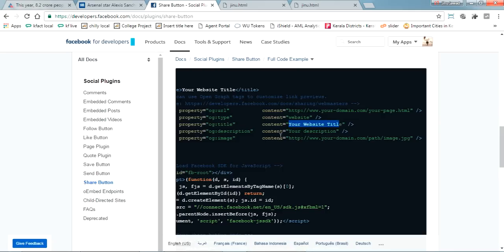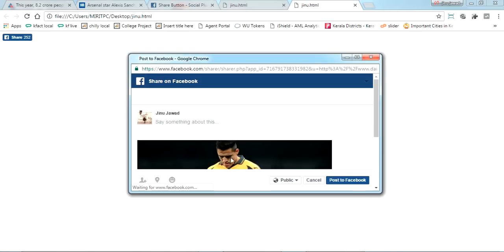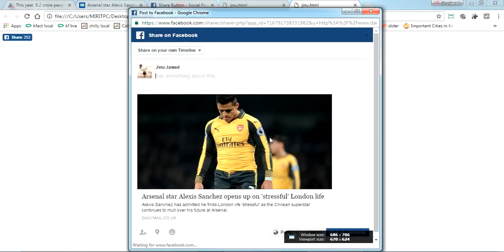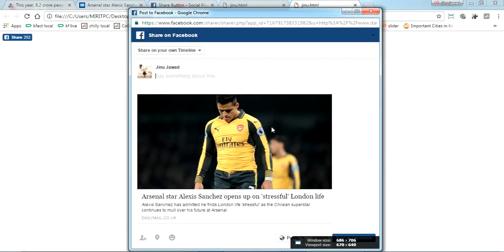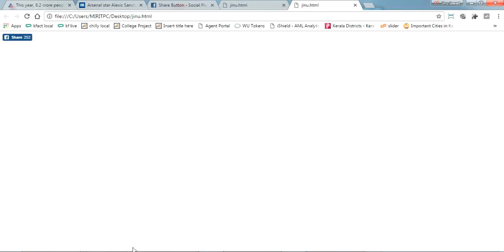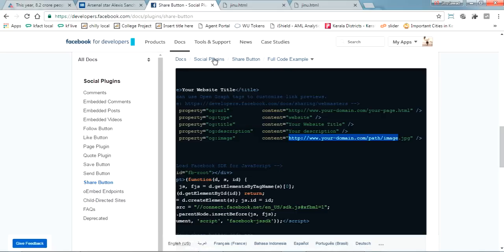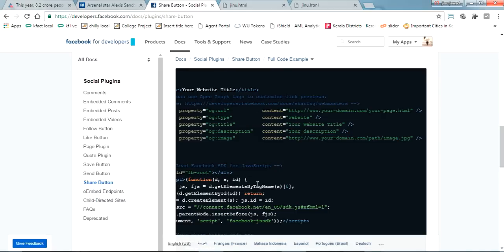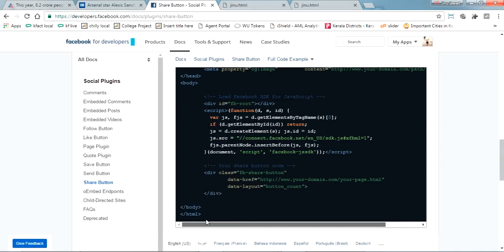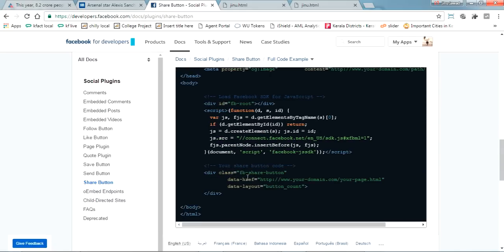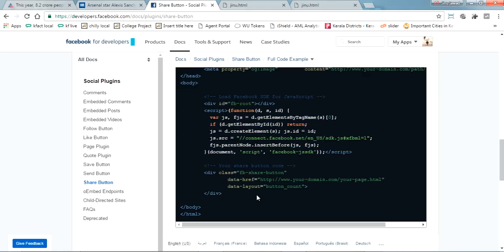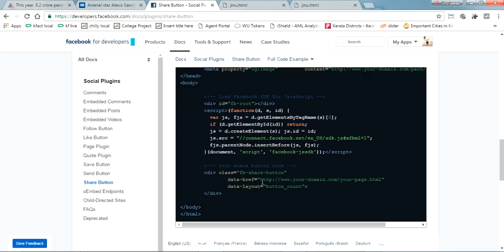And the image, what should come once you press this one, this is the image which is loading from this particular section of code. Just copy this. This is the code for the share button. Just update the href link here and the share button will be coming here.